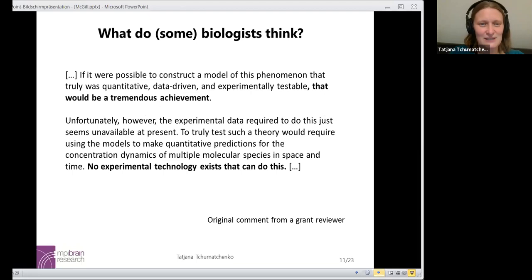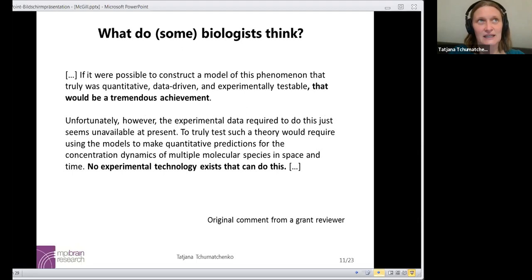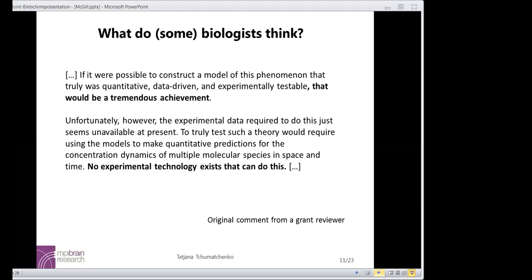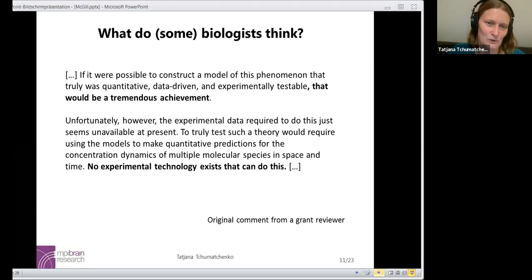I wanted to see what some experimental colleagues think. This is an original excerpt from a grant review that I obtained, and it highlights the concerns of the experimental community: yes, a model can be designed, and it would be a tremendous achievement. But the concern is that model predictions could not be adequately tested in experiments, because the experimental technology to track individual molecules in space and time is not yet as advanced as we wish it to be. Feel free to interrupt with questions — I want to make the talk as interactive as possible.